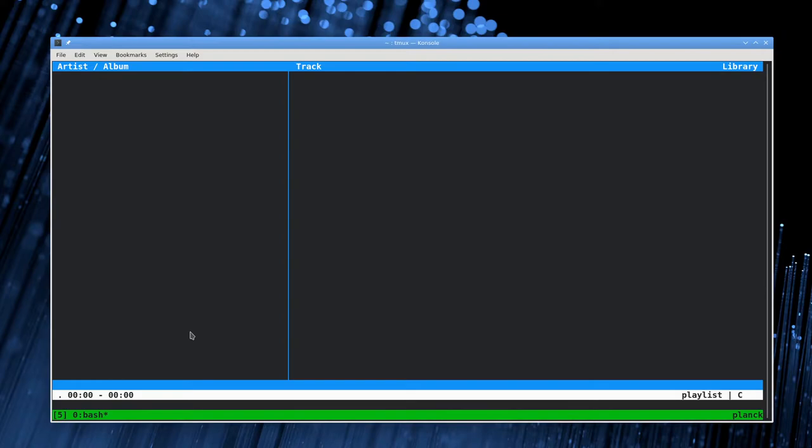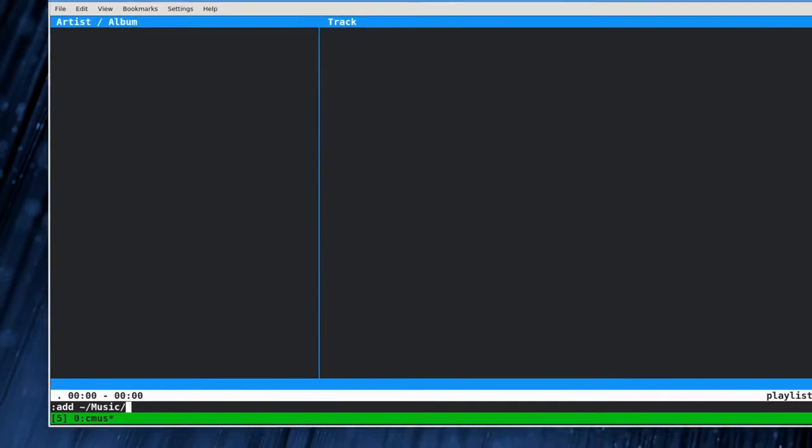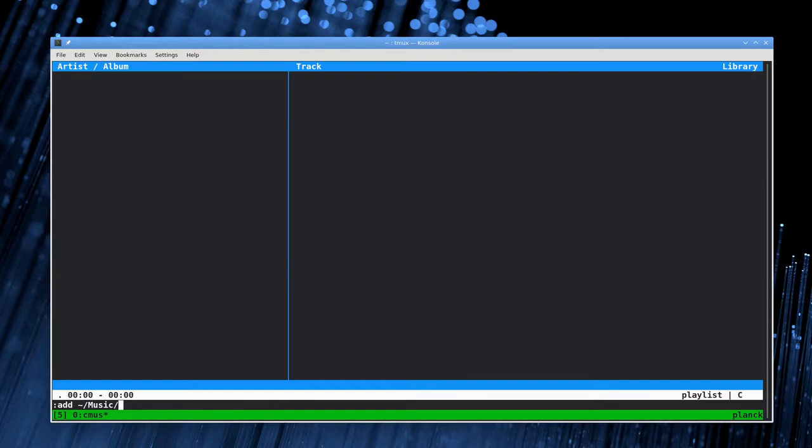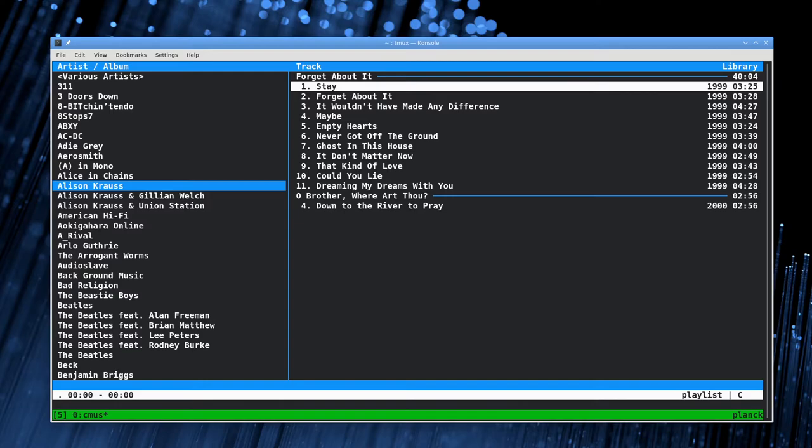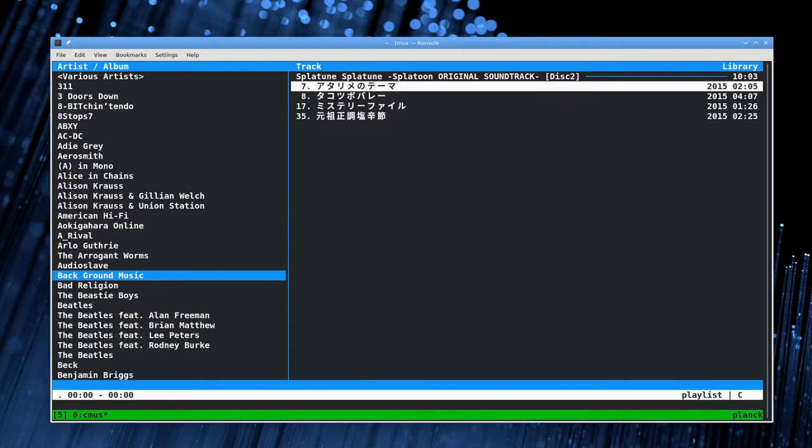To add music we just type a colon which puts it in command mode, then add and the path to where your music is, which on my system is home music. Tilde is the shortcut for your home directory on Mac and Linux. We do that and it brings in all my music pretty quickly. This is my collection of mp3s that I have sorted locally.